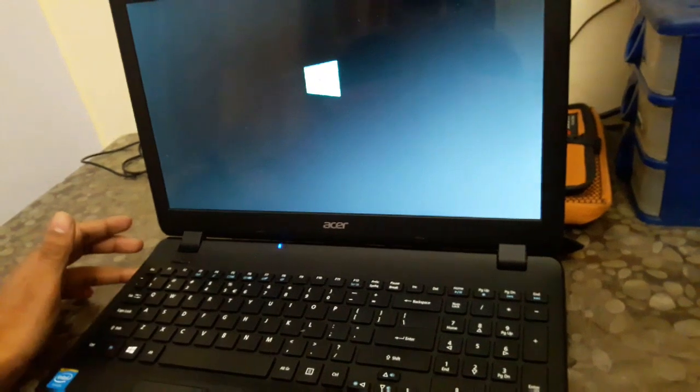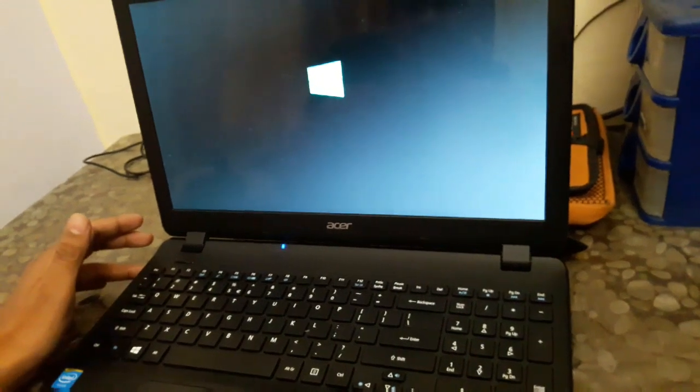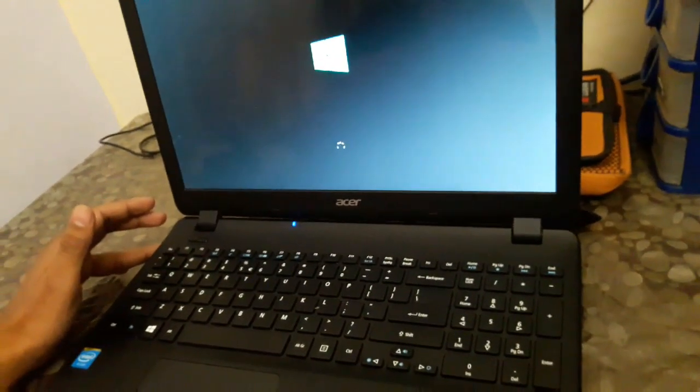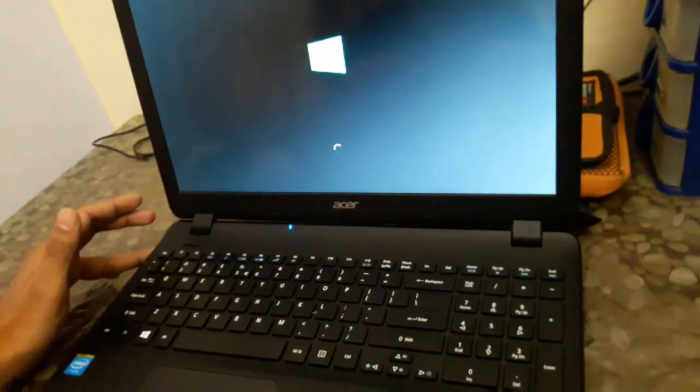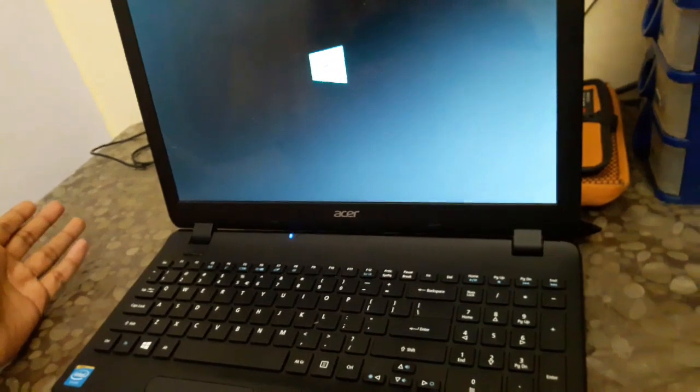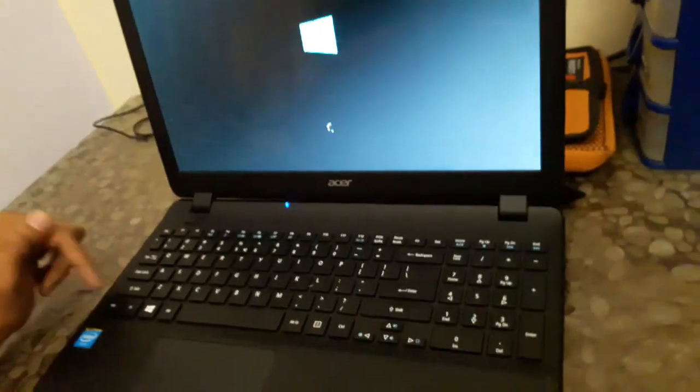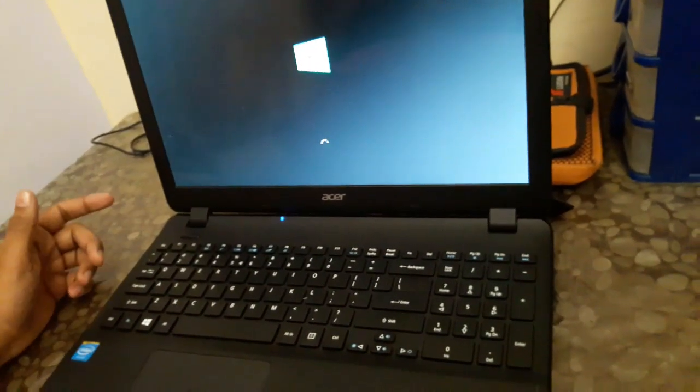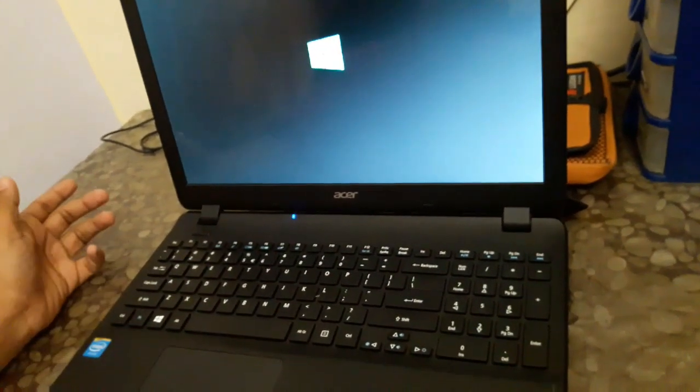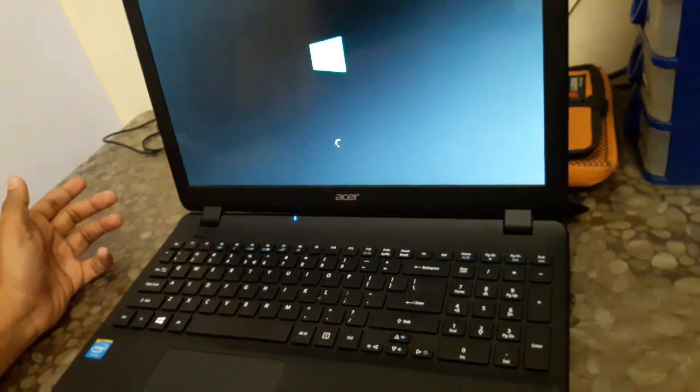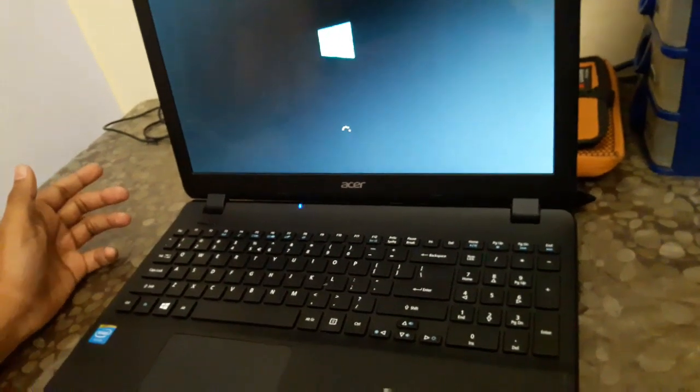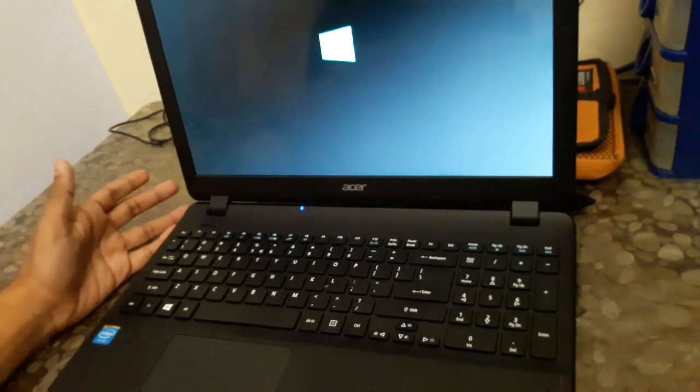This problem usually occurs because Windows 10 cannot identify our inbuilt mouse or touchpad. That is why this happens. It is very normal. We can get rid of it by doing this.